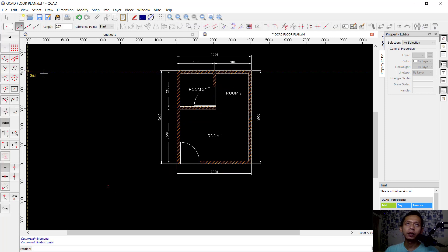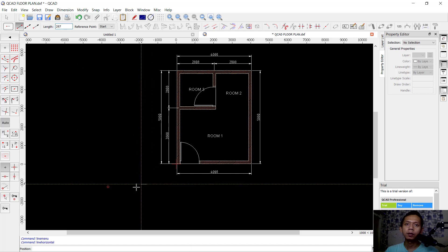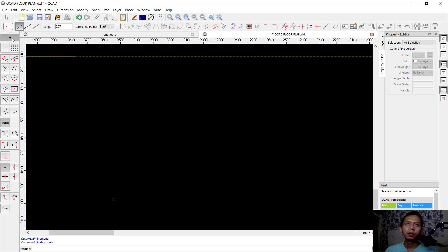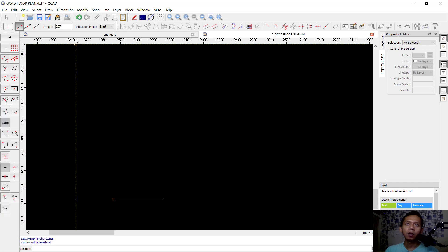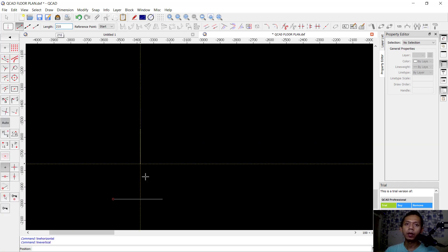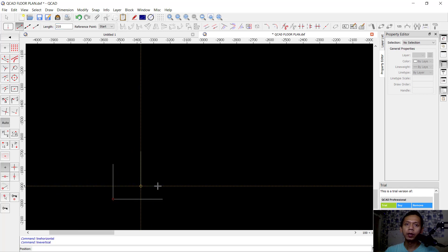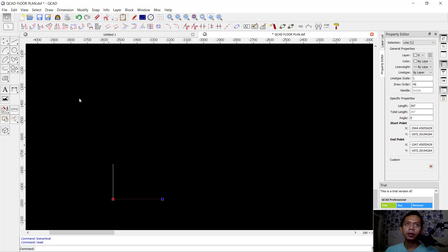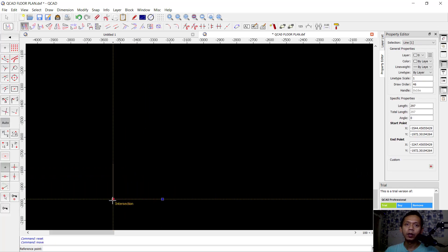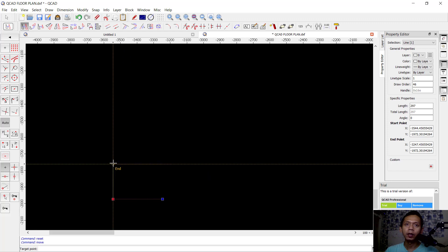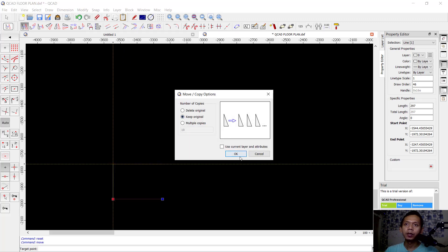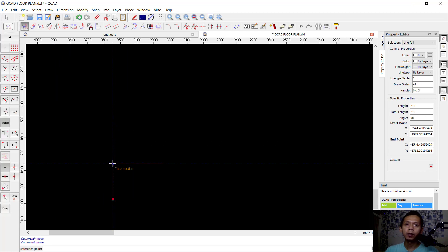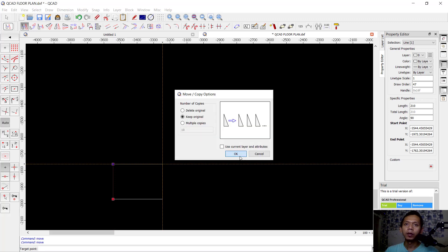First we need to create horizontal lines and I will set it to 297. You can click here. Next, create a vertical line and I will set it to 210. Click at this point and endpoint. I will use the copy tool — select this line object, click copy from this intersection point, and use keep original. Then I will copy this object from this point to the endpoint.